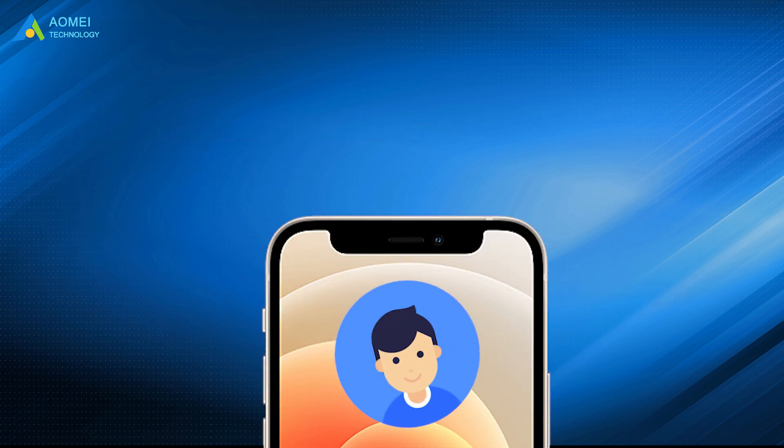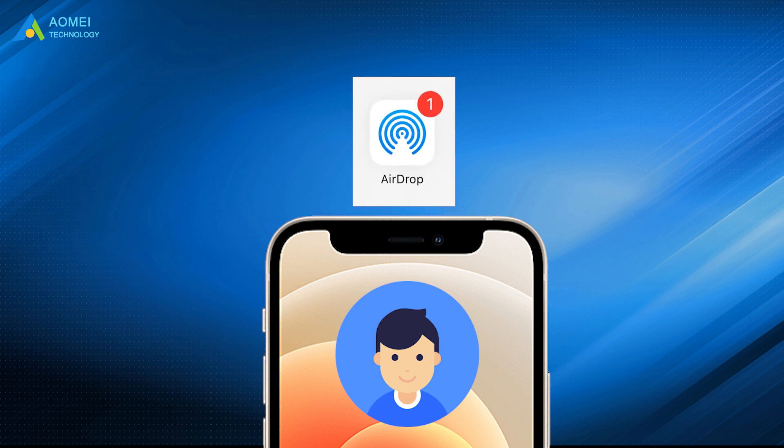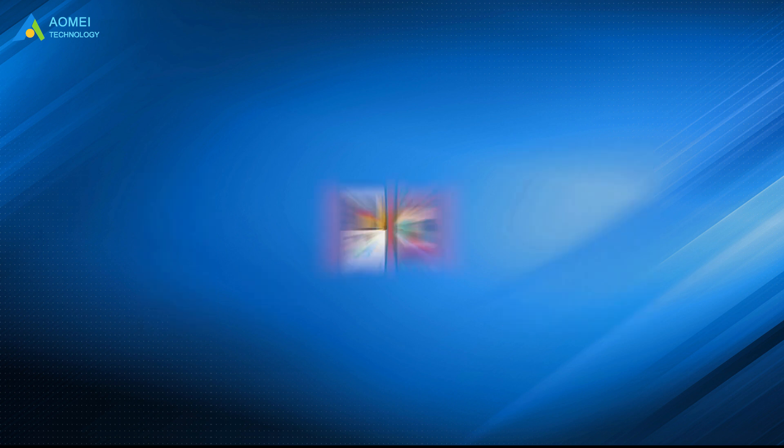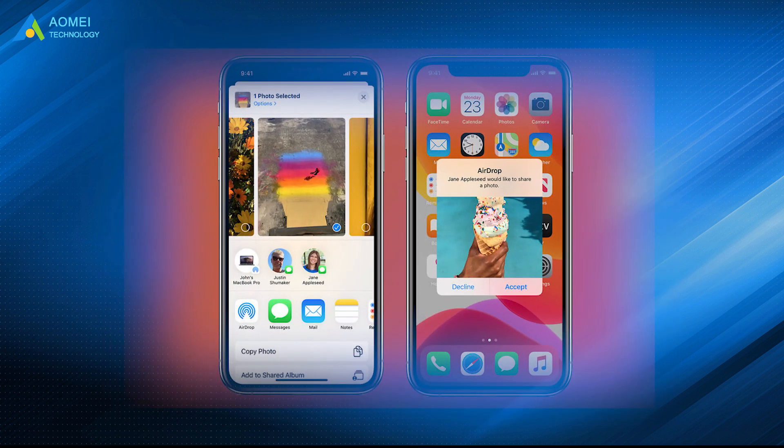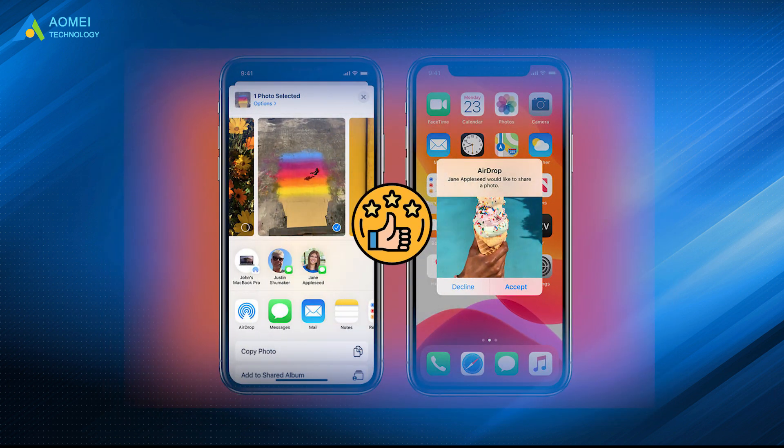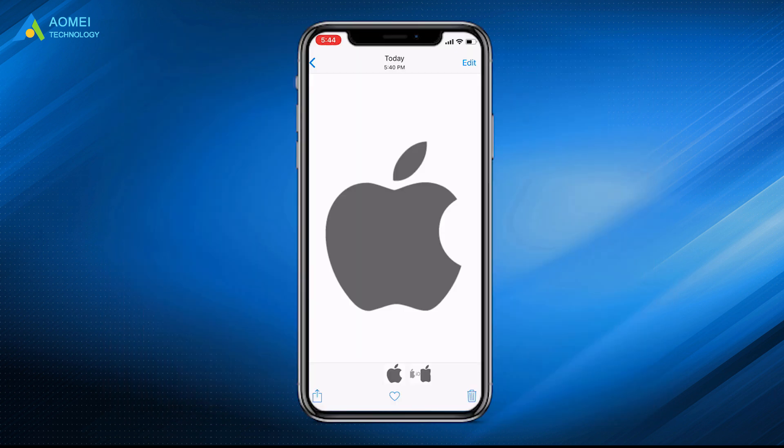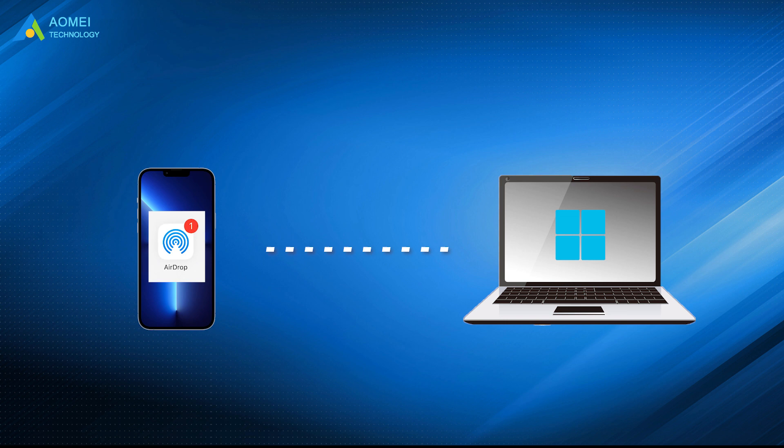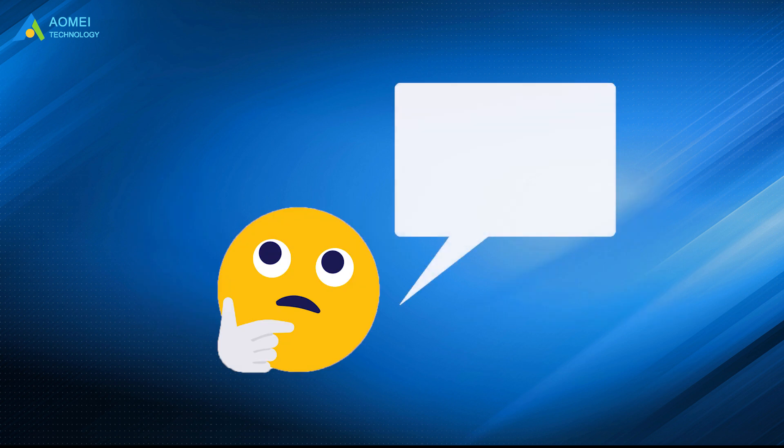As an iPhone user, you may often take advantage of AirDrop to share files between your iPhone and iPad. Indeed, AirDrop is one convenient way that lets you transfer files from one iDevice to another wirelessly. However, it cannot help you transfer data from iPhone to your Windows PC. Then you wonder, there might be an AirDrop-like app that can run on Windows PC?